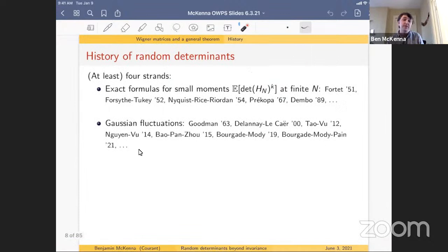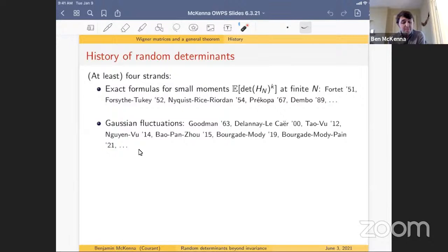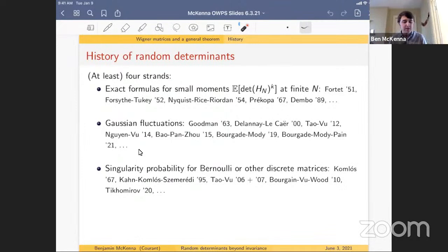The second strand is Gaussian fluctuations: the determinant is a random variable and you study its CLT-type fluctuations, dating back to Goodman in the 1960s. Then there are universality results starting with Tao-Vu in 2012, Nguyen-Vu, Halpin-Healy and Jao in 2015, and in recent years Paul, Bergad, Krishna, Modi, and Michelle Pan have worked on these questions.